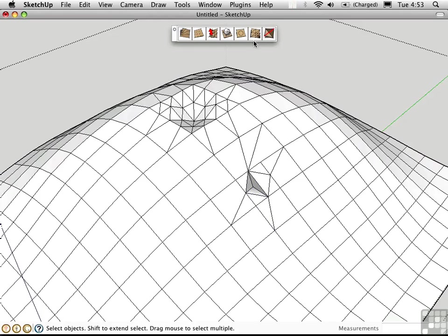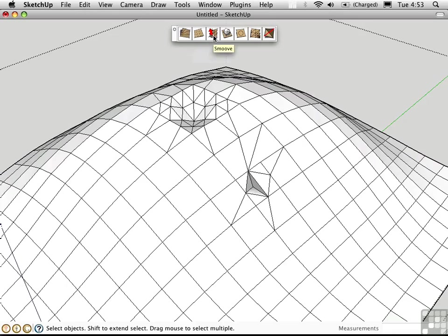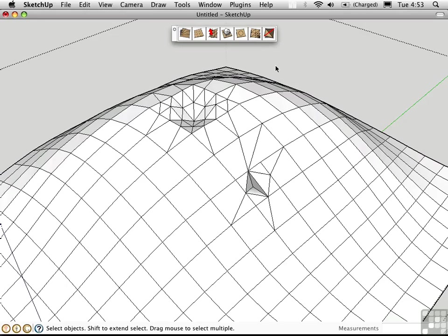Now these tools don't have to be used with the landscapes that you make, either from contours or from scratch. You can use Smooth, Add Detail, and Flip Edge on any object you make in SketchUp. Remember, there's no special data type in SketchUp. Everything is just ultimately a collection of edges and faces.